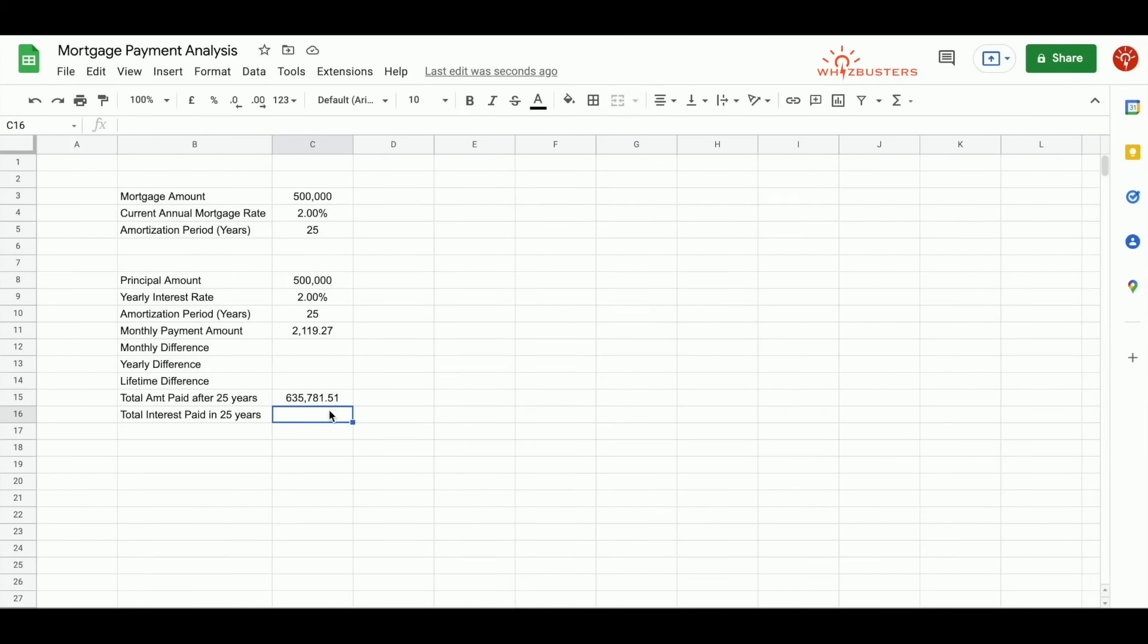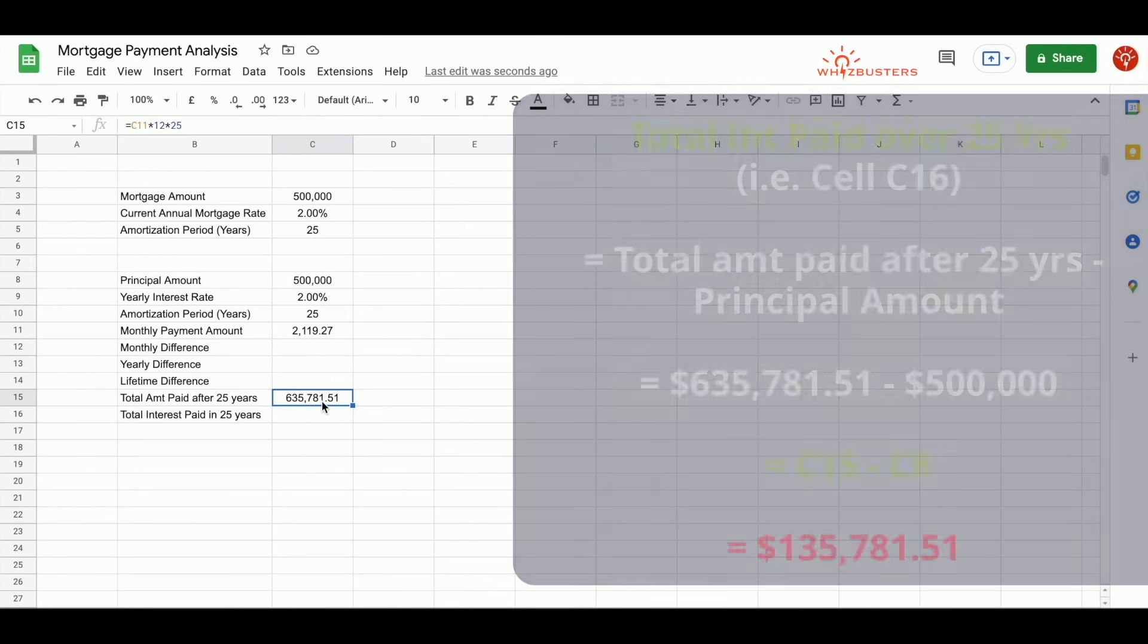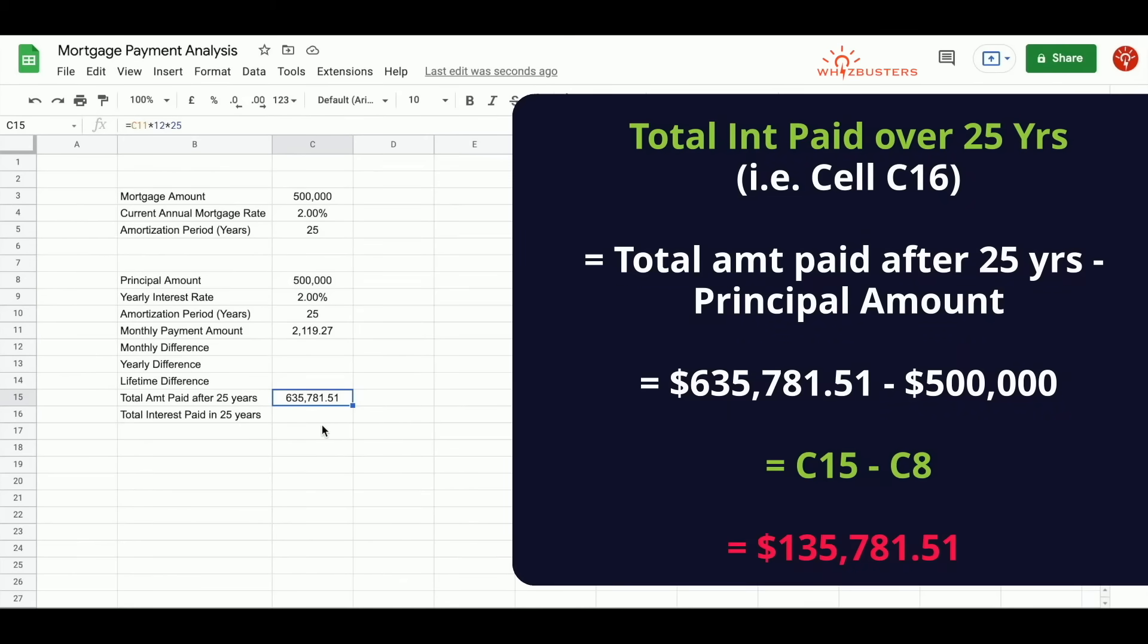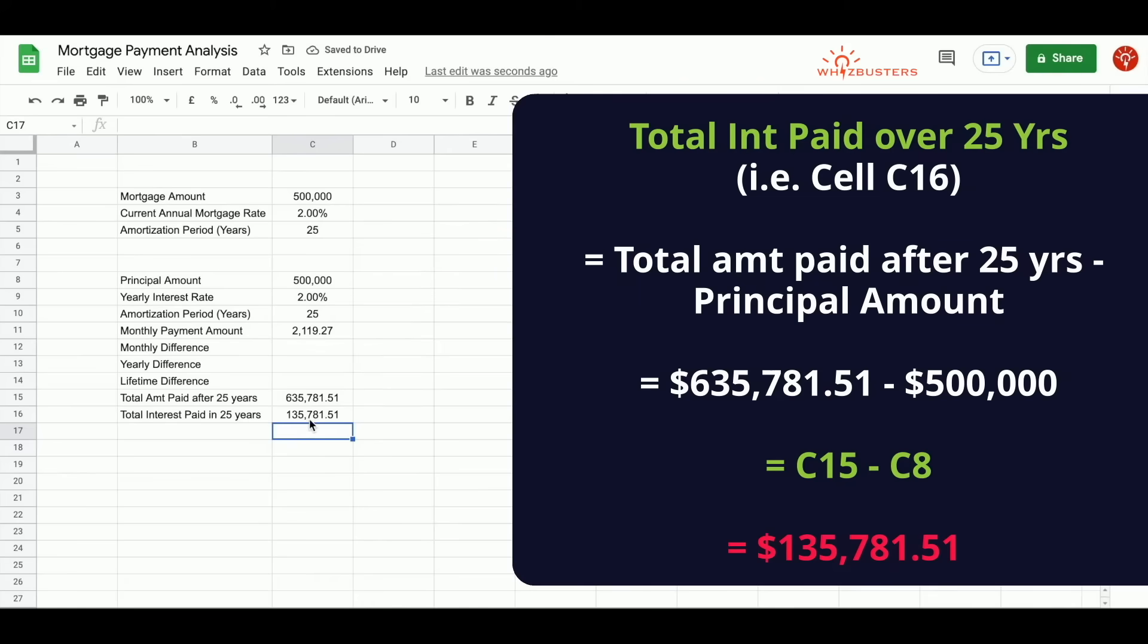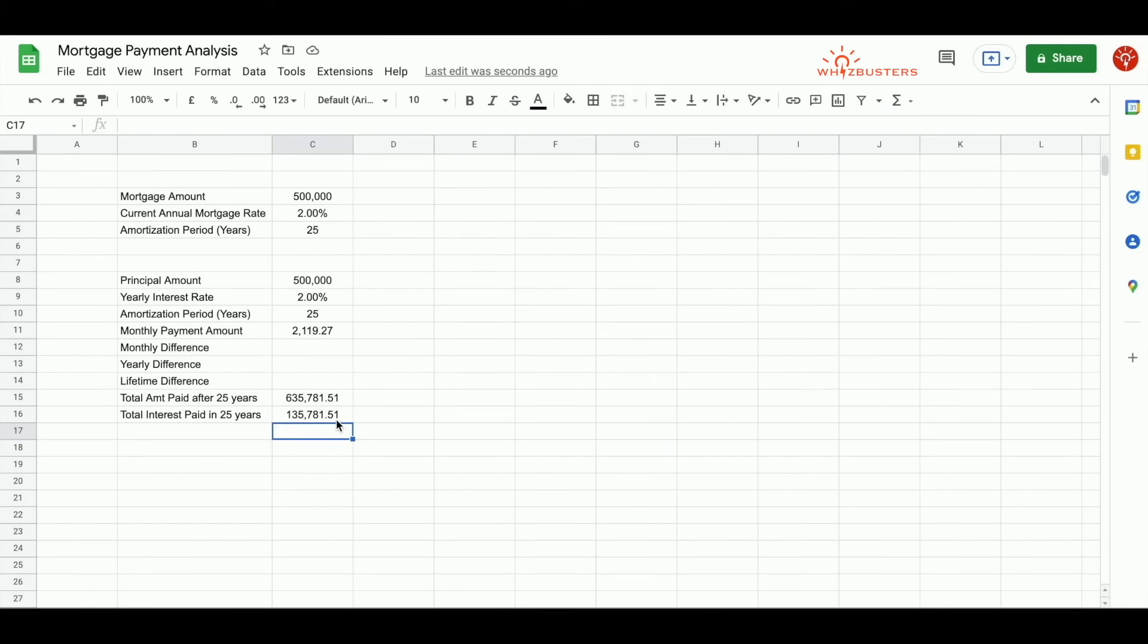Therefore, the total interest paid over the lifetime of 25 years is this number minus $500,000. We can input the total interest paid as equal cell C15 minus cell C8. We've got $135,781.51 in total interest after a lifetime of 25 years.